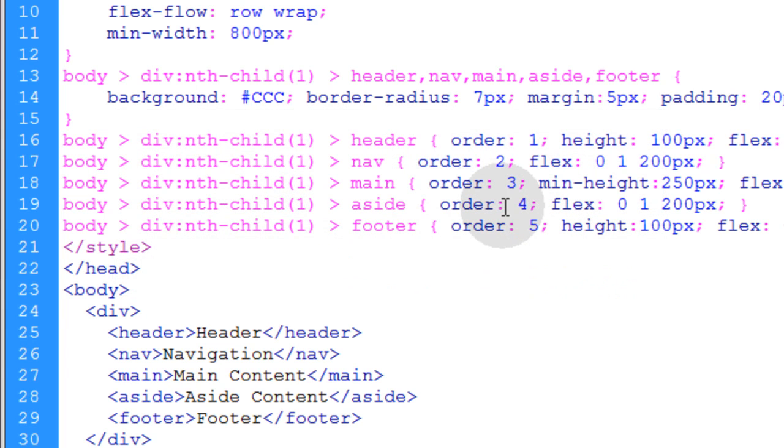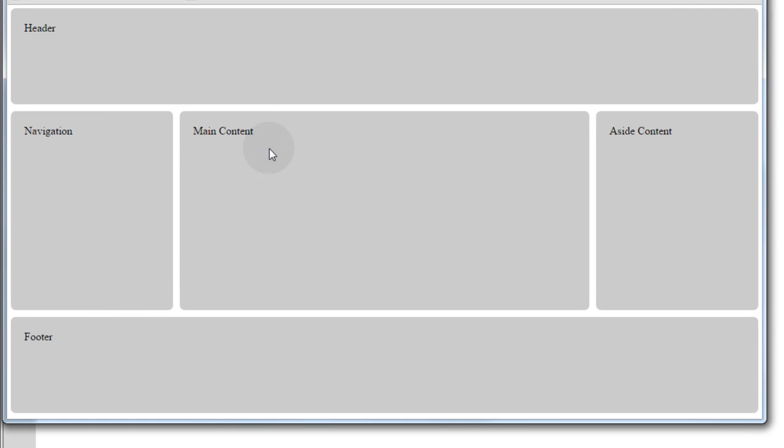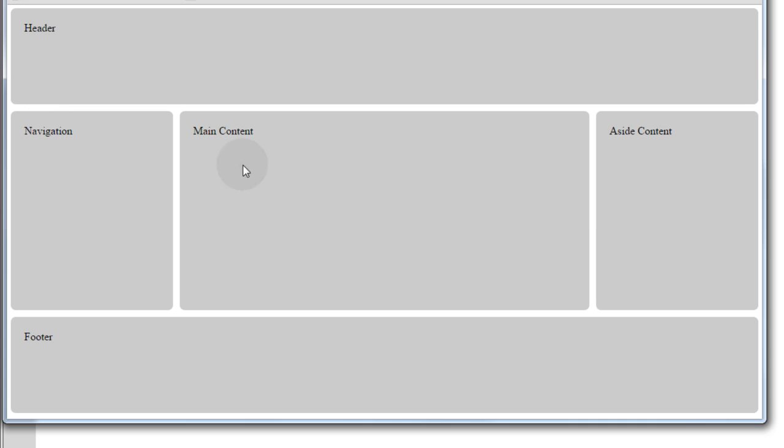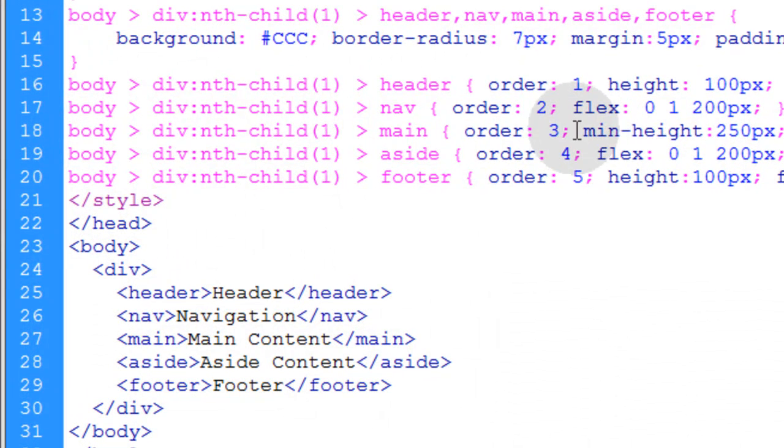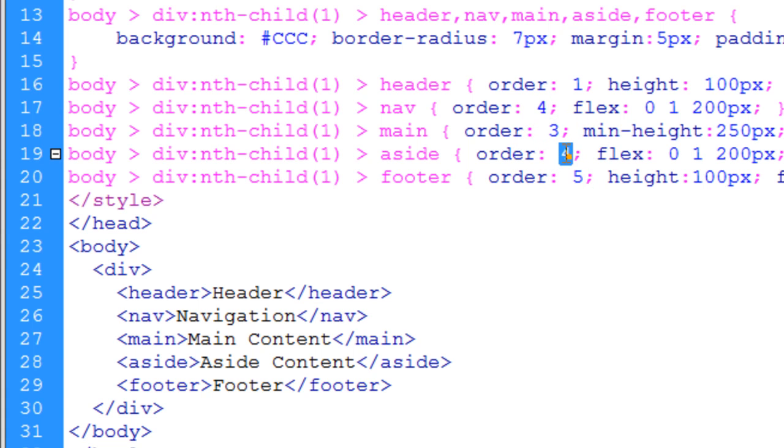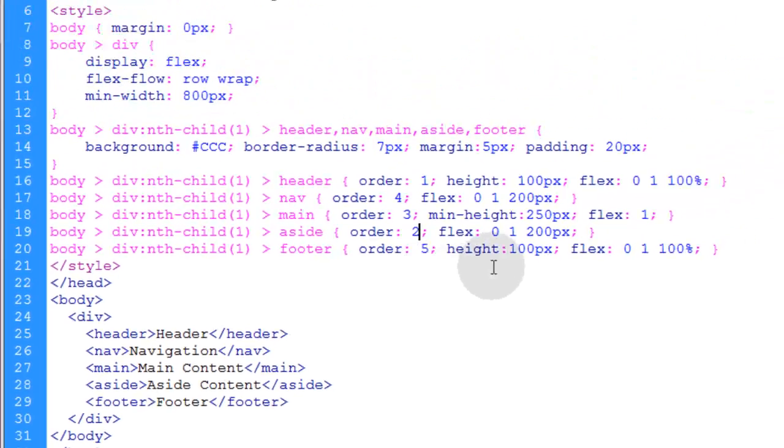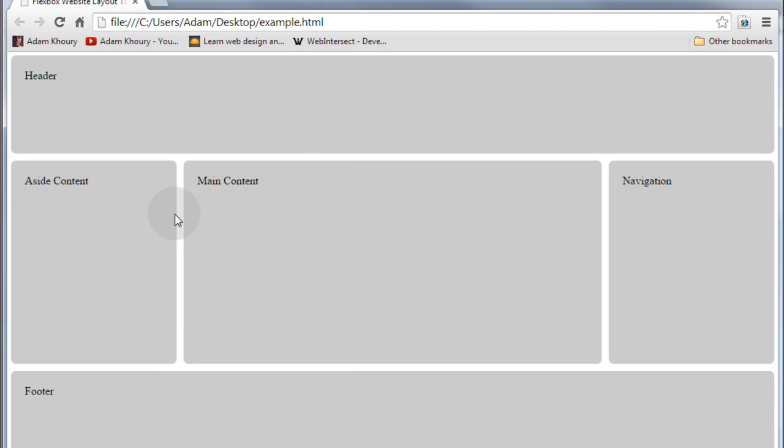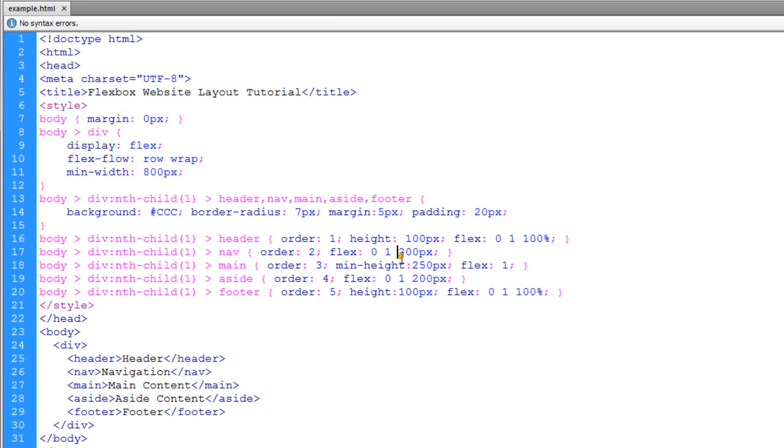And I also said that I would show you how the order works. First, let's take a look at it before I change the order of things. So, you have a navigation over here and aside over here. I'm going to swap those to put the aside over here and the nav over here just by changing the order. So, let's go to the nav and make that 4 and make the aside 2. Isn't that awesome? Now, the aside element is over here and the nav element is over here. That's a really cool feature.